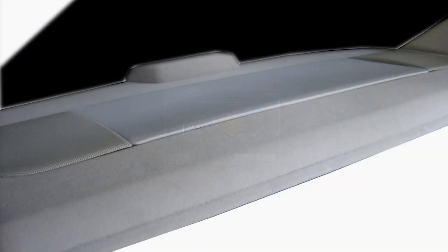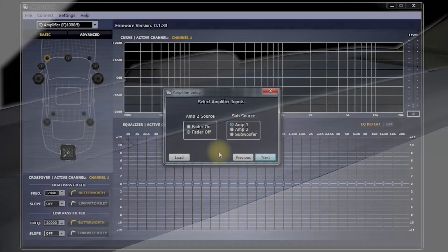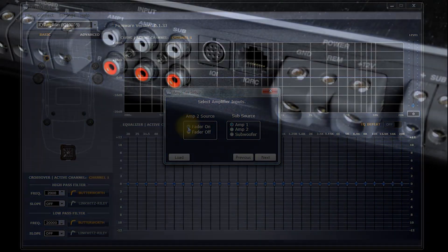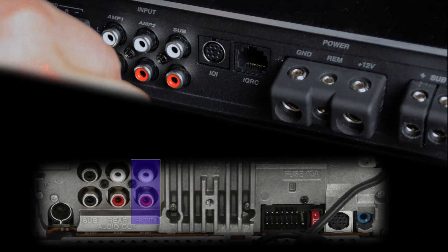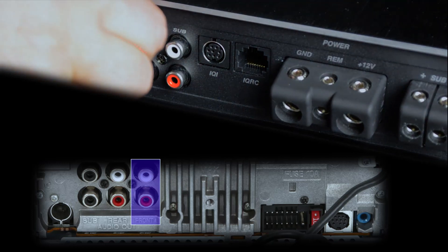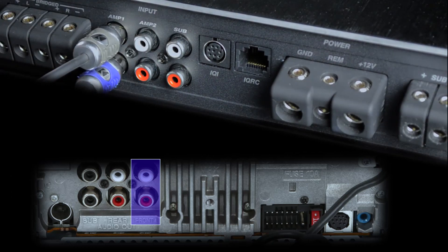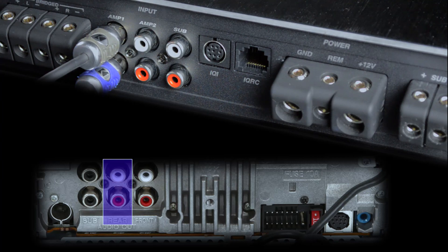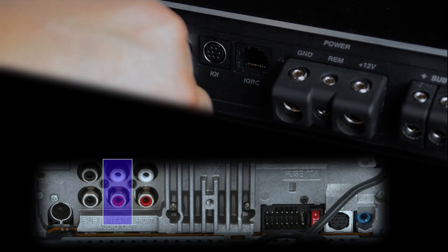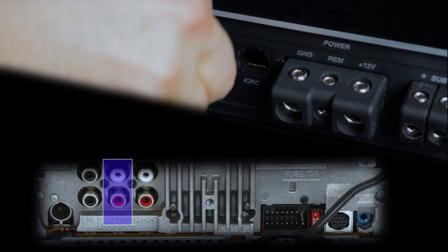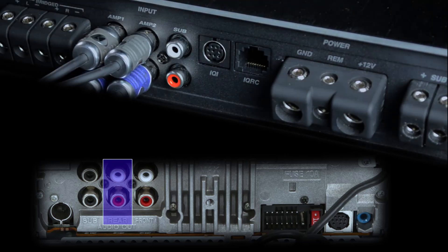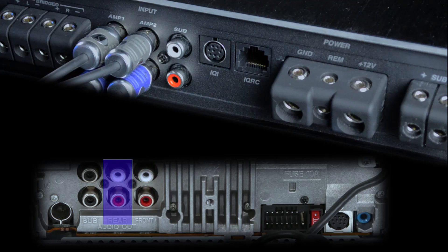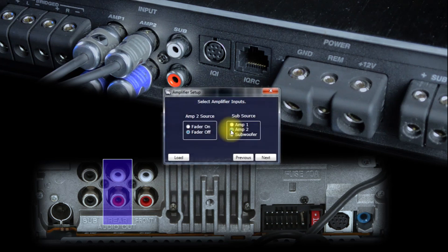If you intend to run rear speakers, then most likely you'll want fading ability between the front and the rear, and you'll select Fader On. Then, at the amp, make sure you have the front outputs of the head unit connected to Amp 1 inputs on the amplifier. And make sure you have the rear outputs of the head unit connected to the Amp 2 inputs on the amplifier. Now, when you connect the amplifier this way, you'll have a choice as to where you want the subwoofer to get its input. It can come from the front outputs from the head unit or the rear outputs from the head unit. So, if you would like the rear outputs of the head unit to be your sub source, then simply select Amp 2 here.